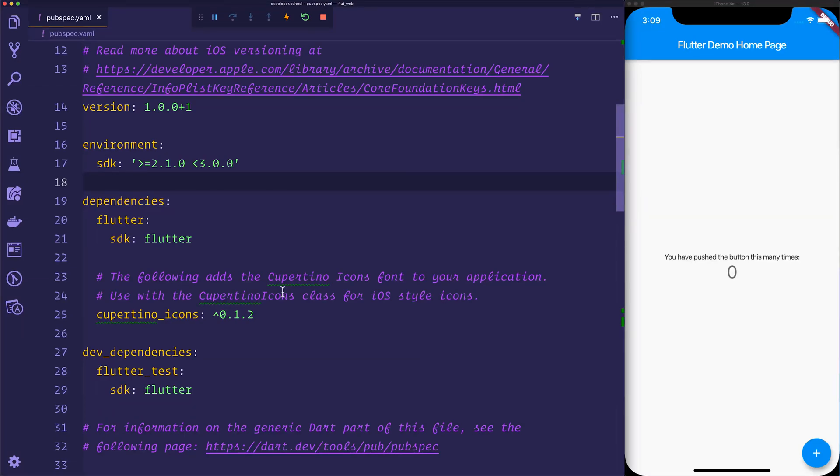Hi, thanks for watching. In this video, we'll be looking at how to take this Flutter mobile application and get it up and running on Flutter for web.